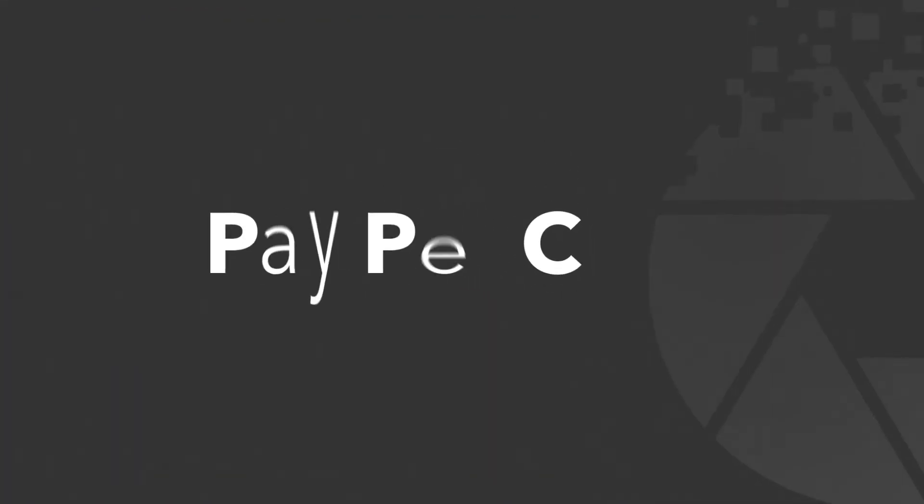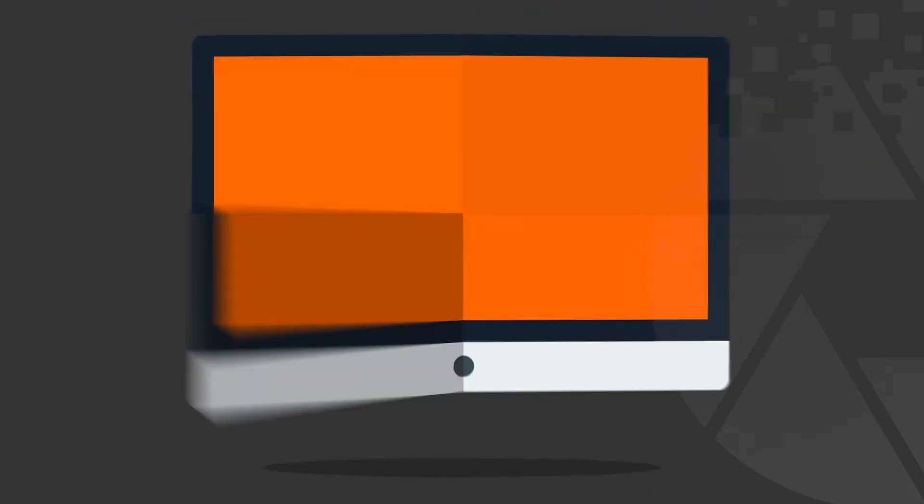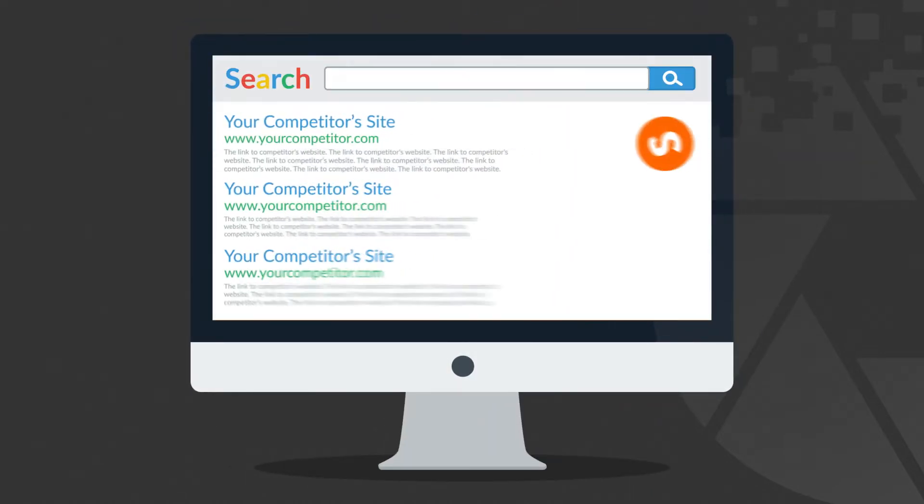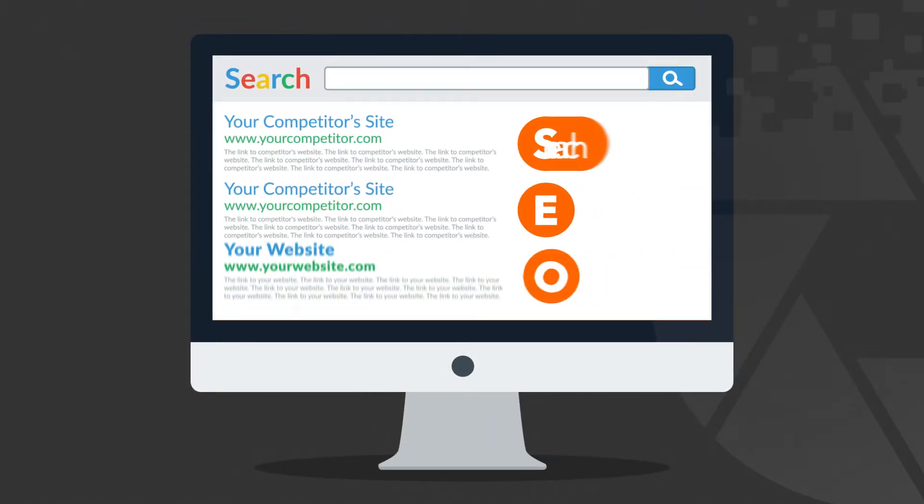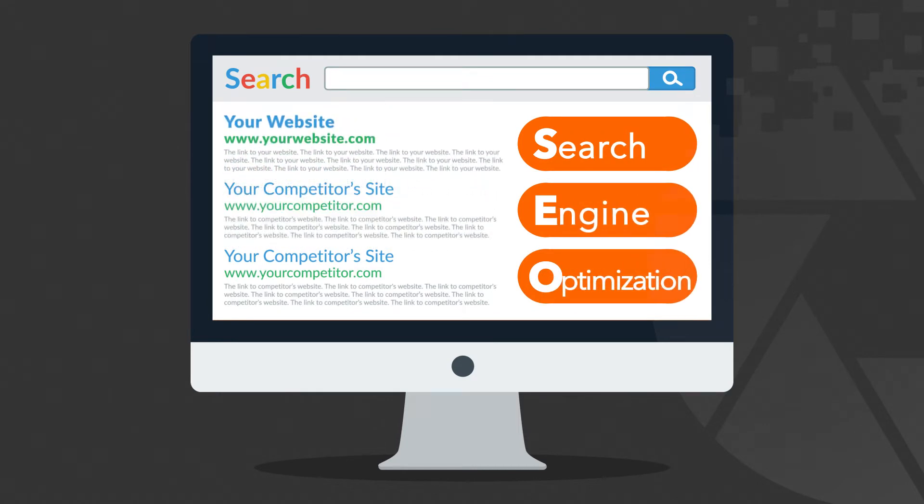PPC or Pay Per Click. First, let me just very briefly describe what it is. You probably already know how search engines work and how SEO can help your website get a better ranking, right?